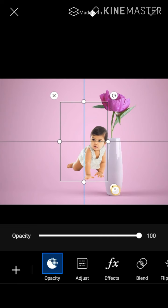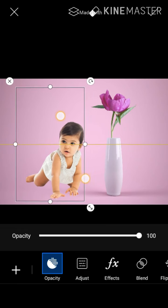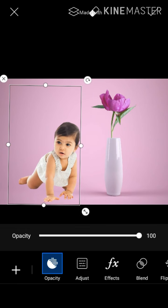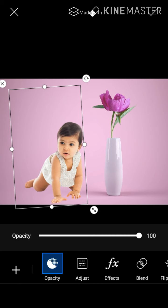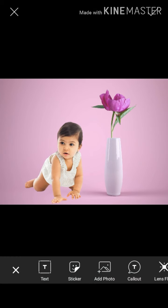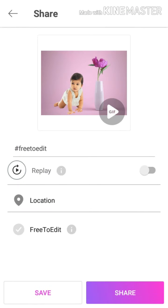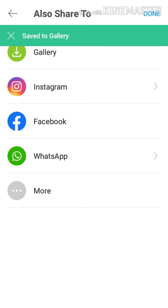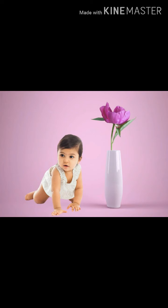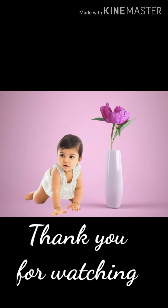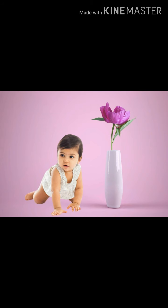I am going to cut the sticker and save it. I want to make it here. Click on the icon and save the icon. Thank you so much for watching.